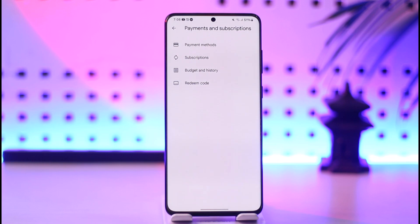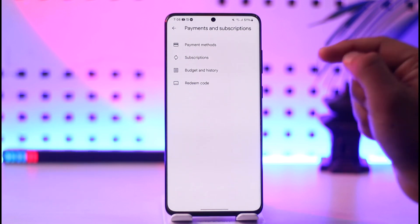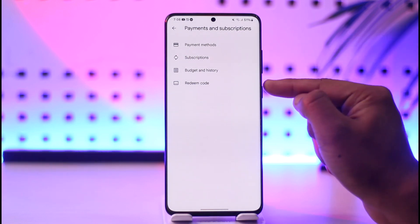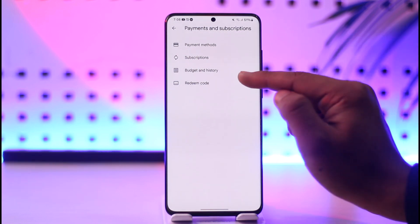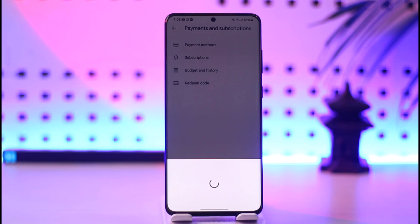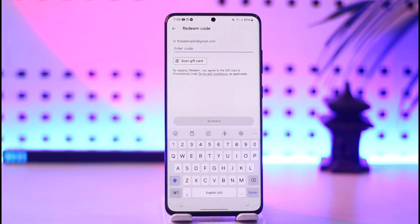Go to the option called Payments and Subscriptions and tap on it. Once you tap on Payments and Subscriptions, you'll find the option called Redeem Code, so tap on that.